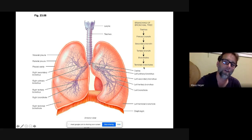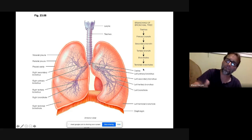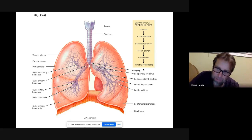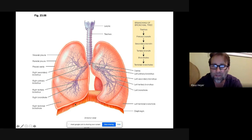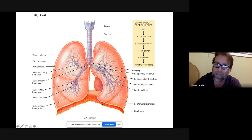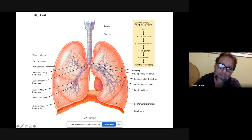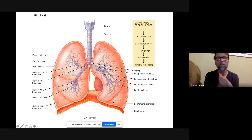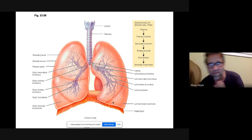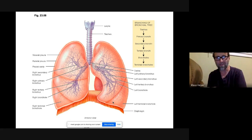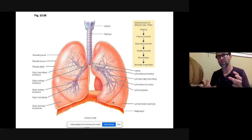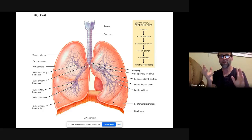After the terminal bronchioles come the alveoli — or alveolar sacs — at the very end. Think of it like a cul-de-sac, or like a bunch of grapes. The 'grapes' are surrounded by a network of blood capillaries. The diaphragm is right underneath the lungs and is connected to them by a suction-like membrane.